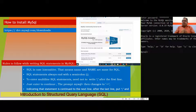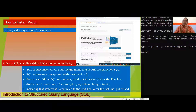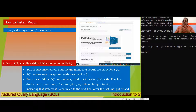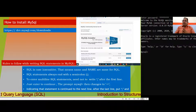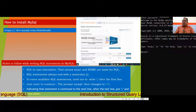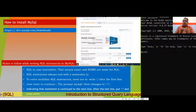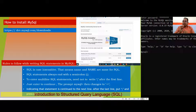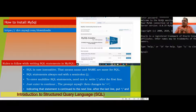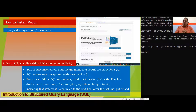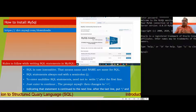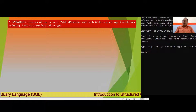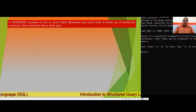The first rule is that SQL is case-insensitive, meaning there is no difference between uppercase and lowercase letters — you can write syntax in small or capital letters. The second rule is that SQL statements always end with a semicolon, like in C++ language. To enter a multi-line SQL statement, you need not write a semicolon after the first line — just press Enter to continue. The MySQL prompt changes to an arrow symbol indicating the statement continues to the next line. After the last line, put a semicolon and press Enter to complete the statement.